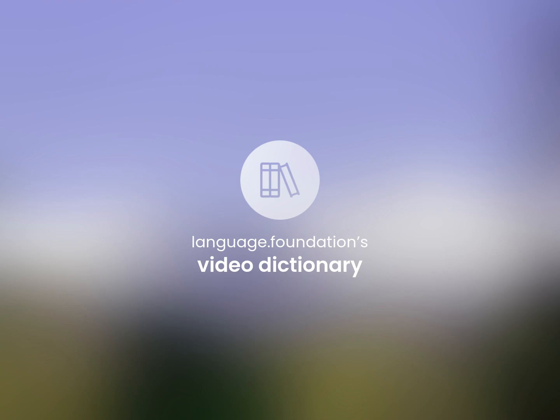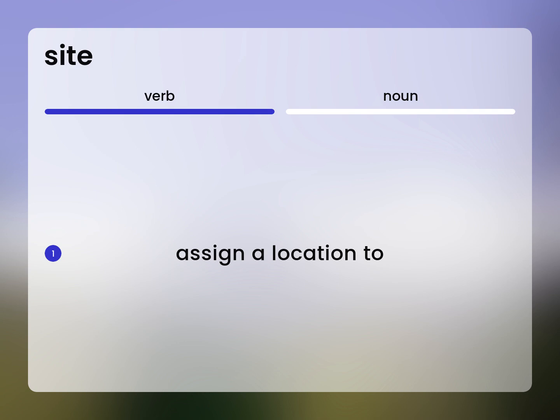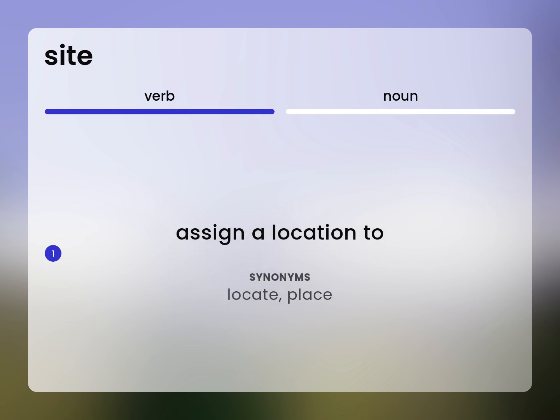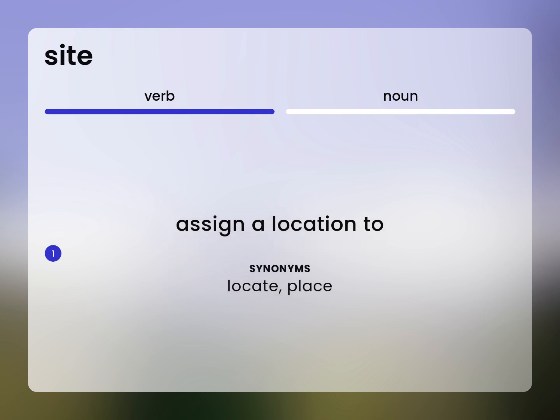Language.Foundation's Video Dictionary, helping you achieve understanding. Assign a location to. Locate, place.